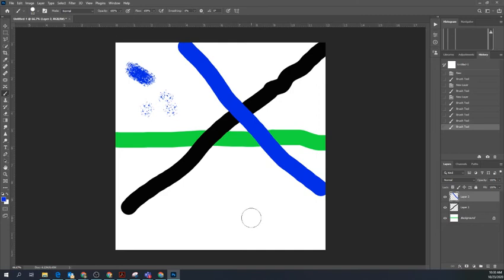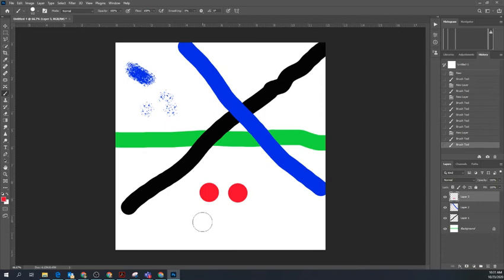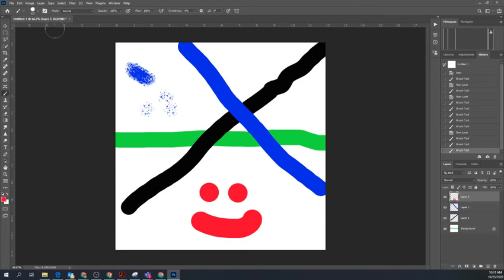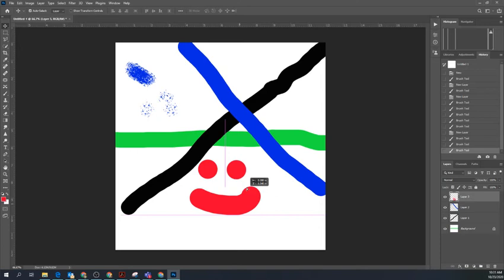Let's say I've created a new layer and drawn a smiley face, and I really want to move it. I can click the Move tool up here, and whatever layer I'm working in - the smiley face layer - I can click and move it around without affecting the other layers.